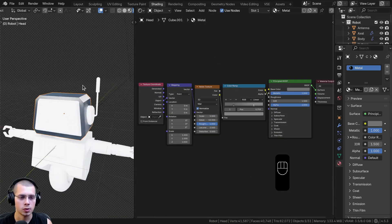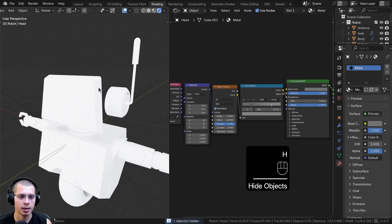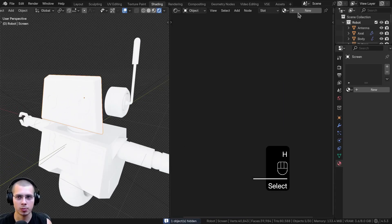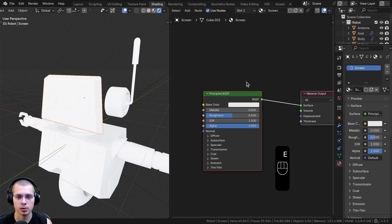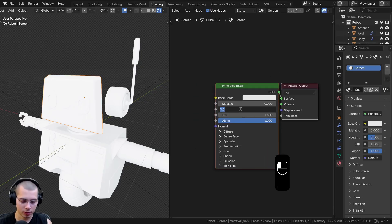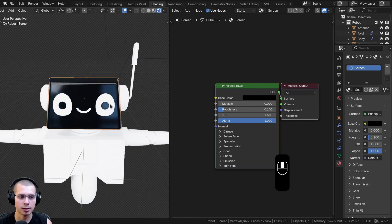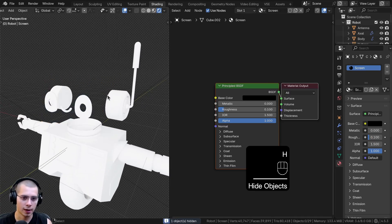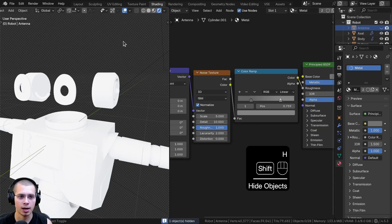I'll press H to hide it. Now I'm going to select the next object, the screen. I'll click on new and call this material Screen. This is just going to be the black screen on the front of the robot — very simple. I'll turn the roughness down to about 0.1 and make the base color fully black, so we have a nice shiny screen. Then I'll hide that object, select the antenna, click on the dropdown to add the metal, and hide the antenna.